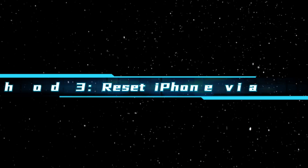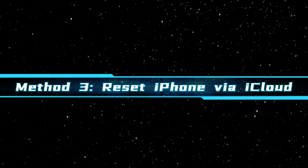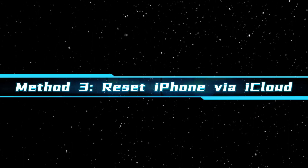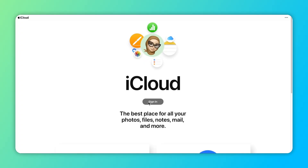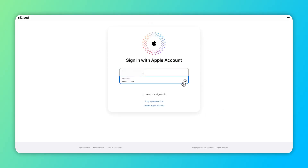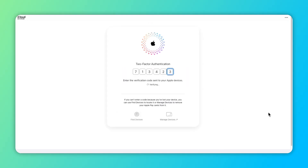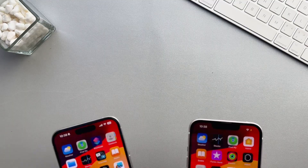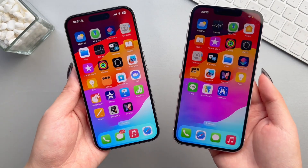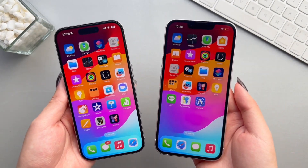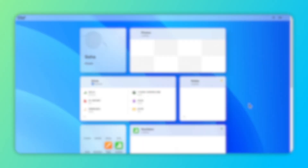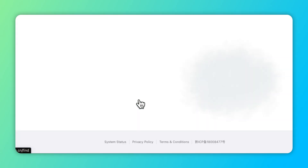Method 3: Reset iPhone via iCloud. Go to iCloud.com and log in with your Apple ID. A two-factor authentication code is required here, which is why a second Apple device is needed. Then click on the Find iPhone icon and click on All Devices at the top.